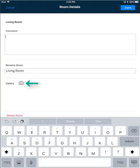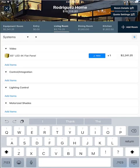Or you could take a picture of the room that will be stored within the iPad app for that specific room. And at the bottom, you have the option to delete the room. I'll go ahead and click done.